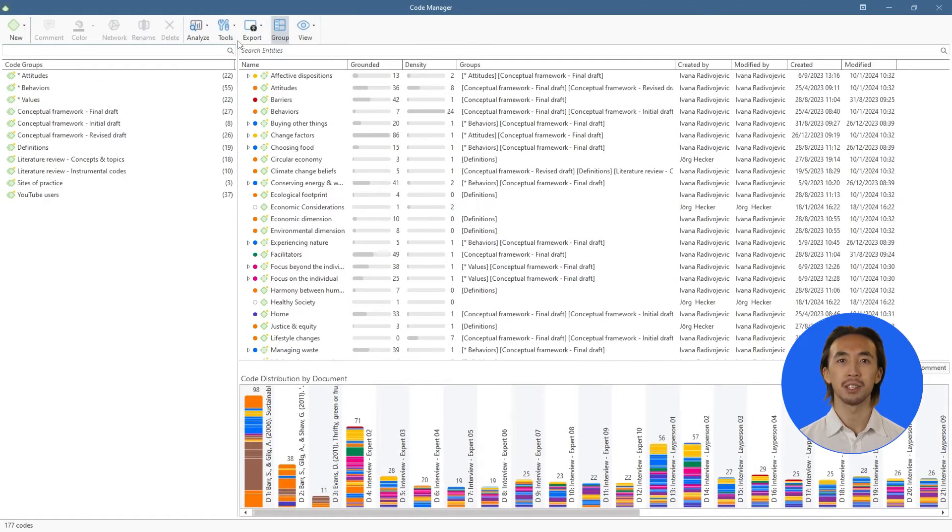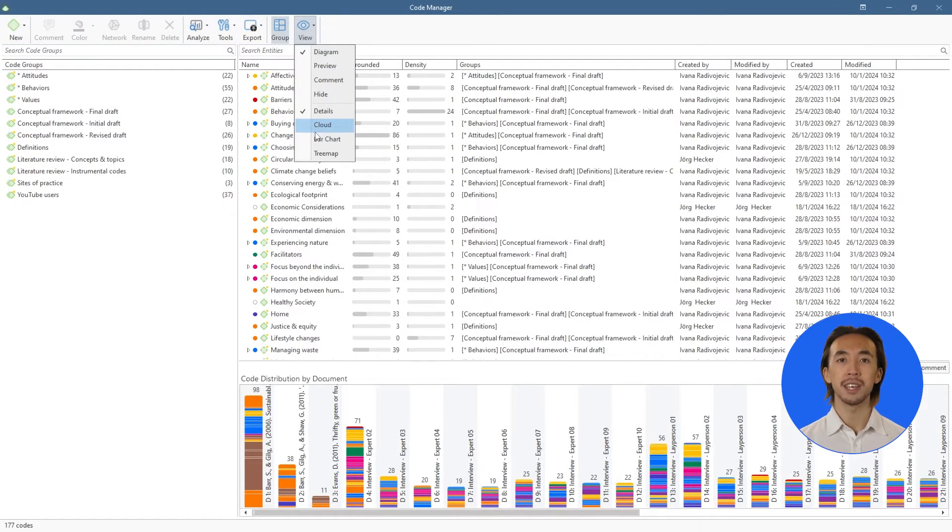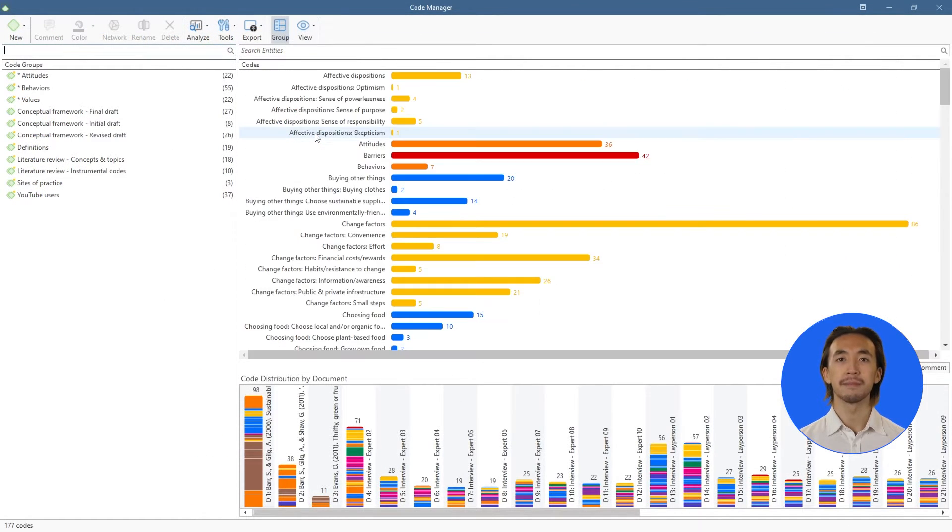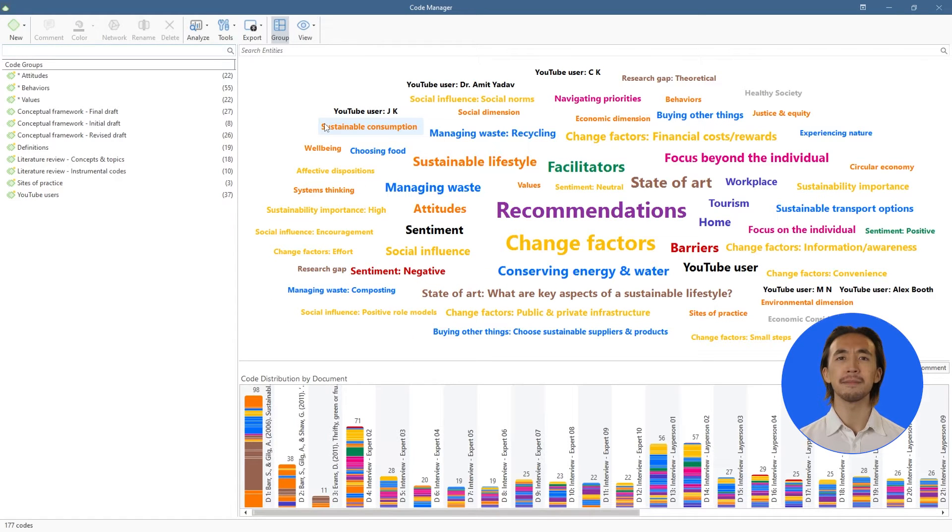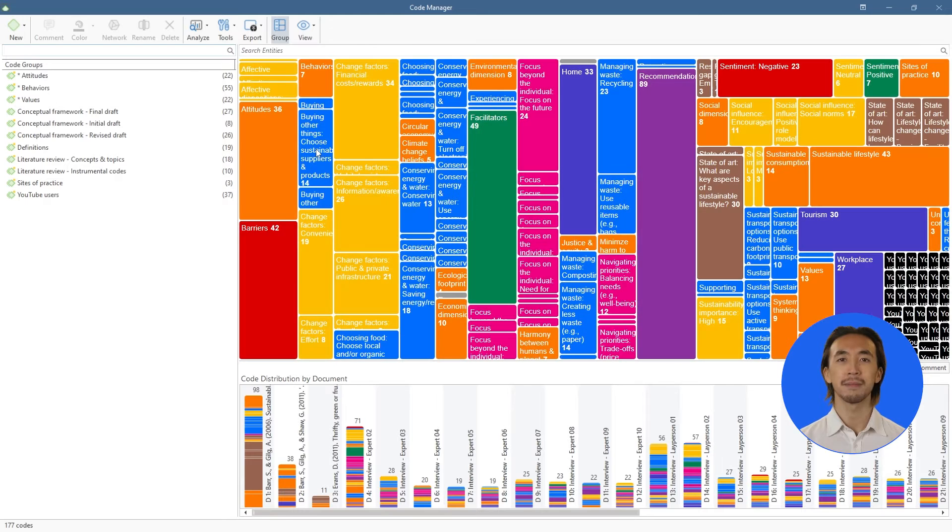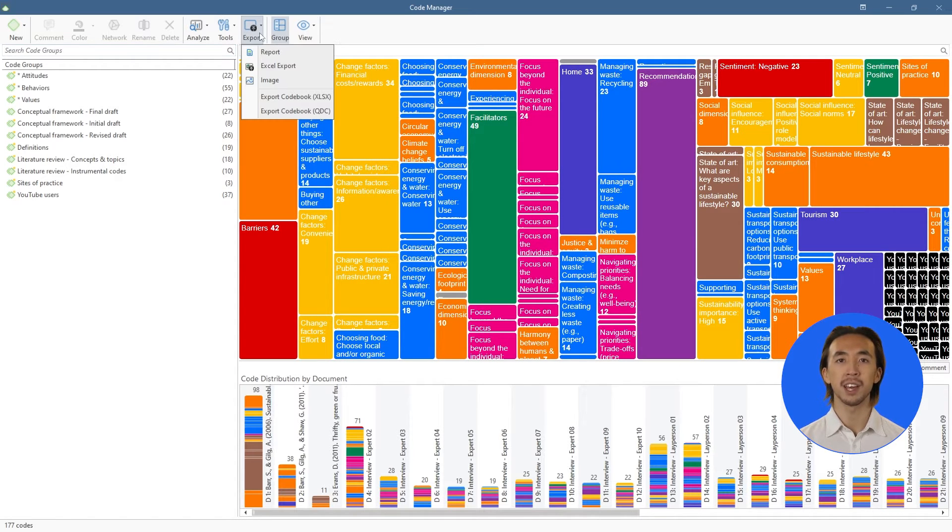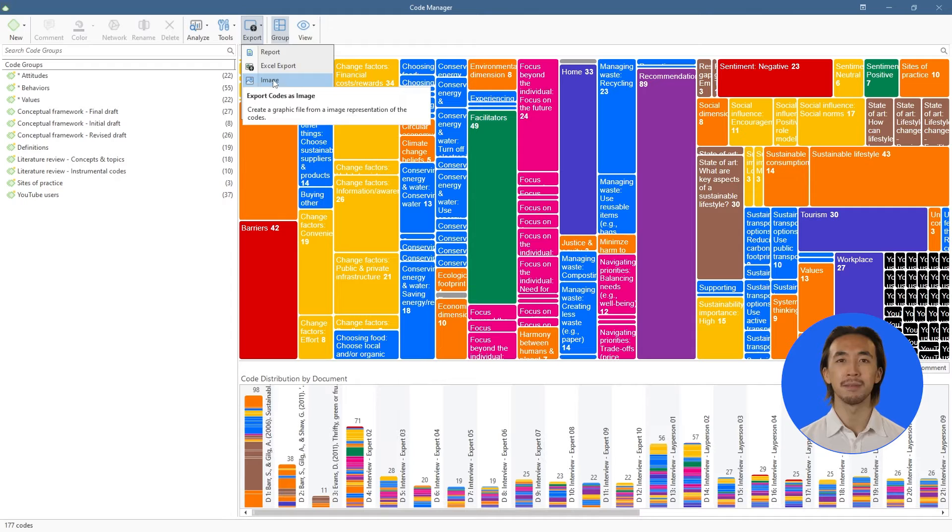We can also view our codes as a bar chart, cloud, or tree map, and we can export these images to include them in final reports or presentations.